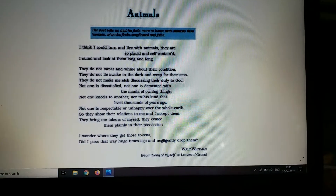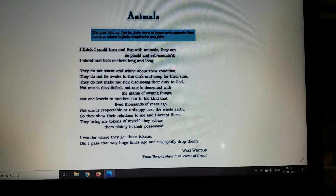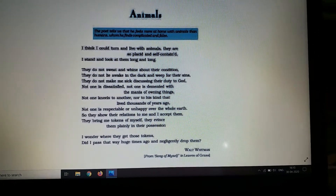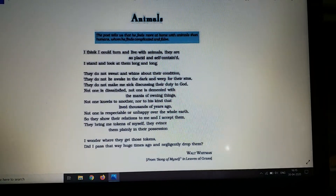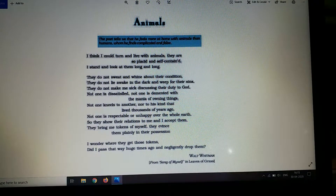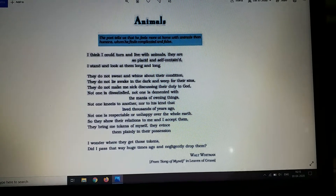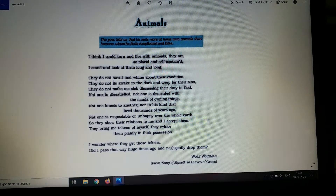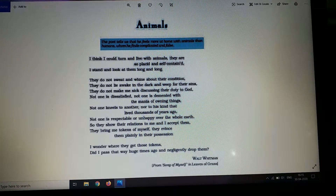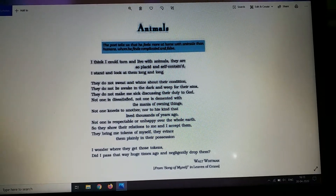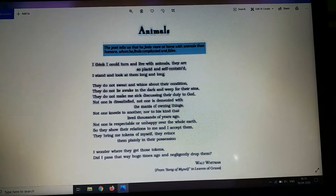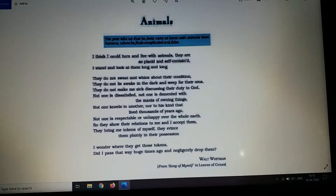Now let's see the fourth stanza. Here the word 'evince' means to show. Now let's see what the poet means through this line.